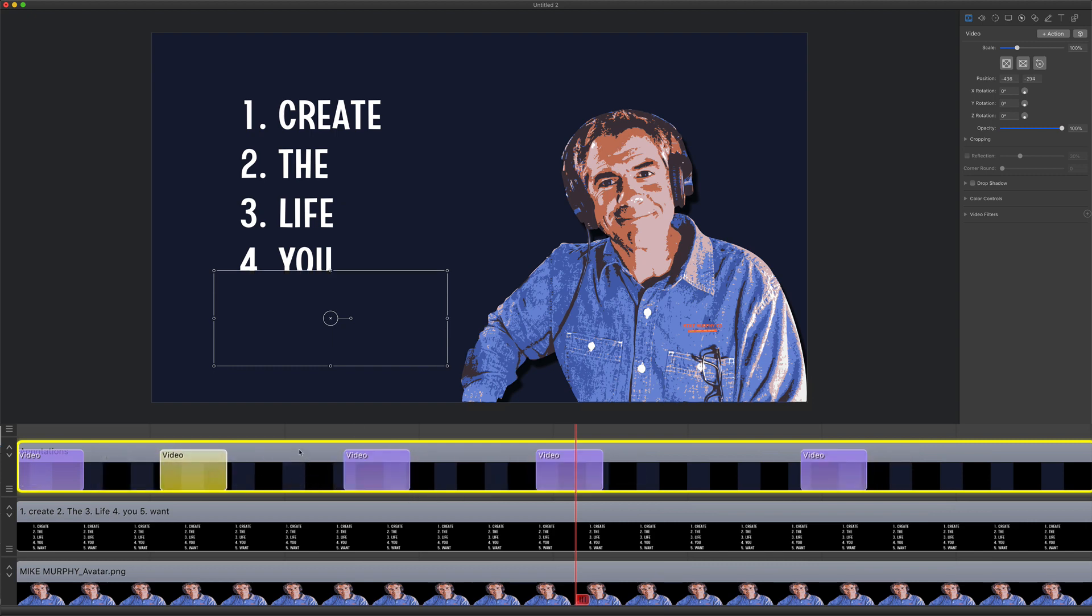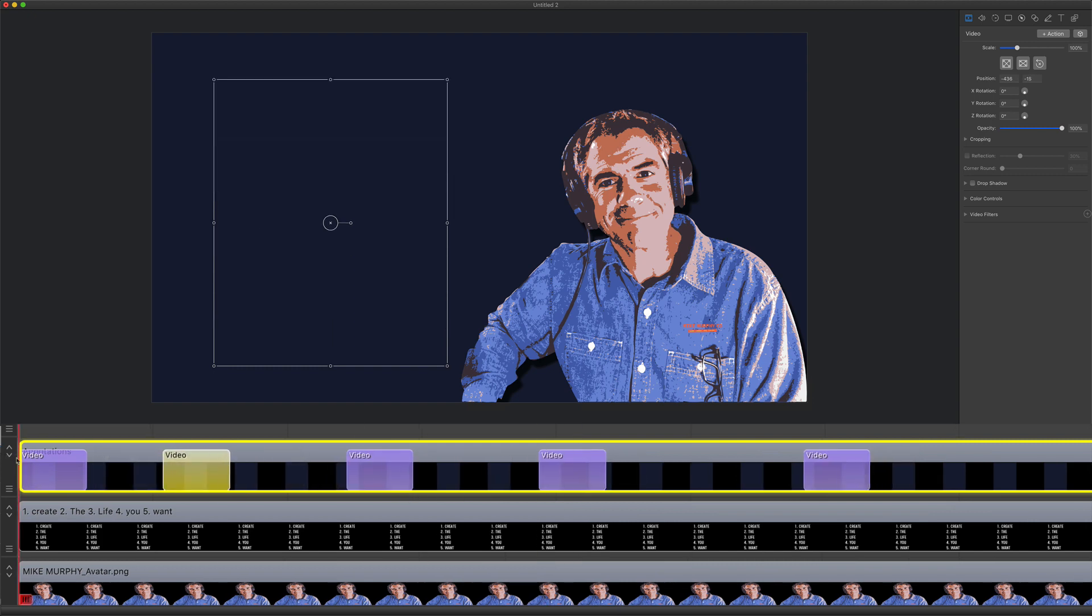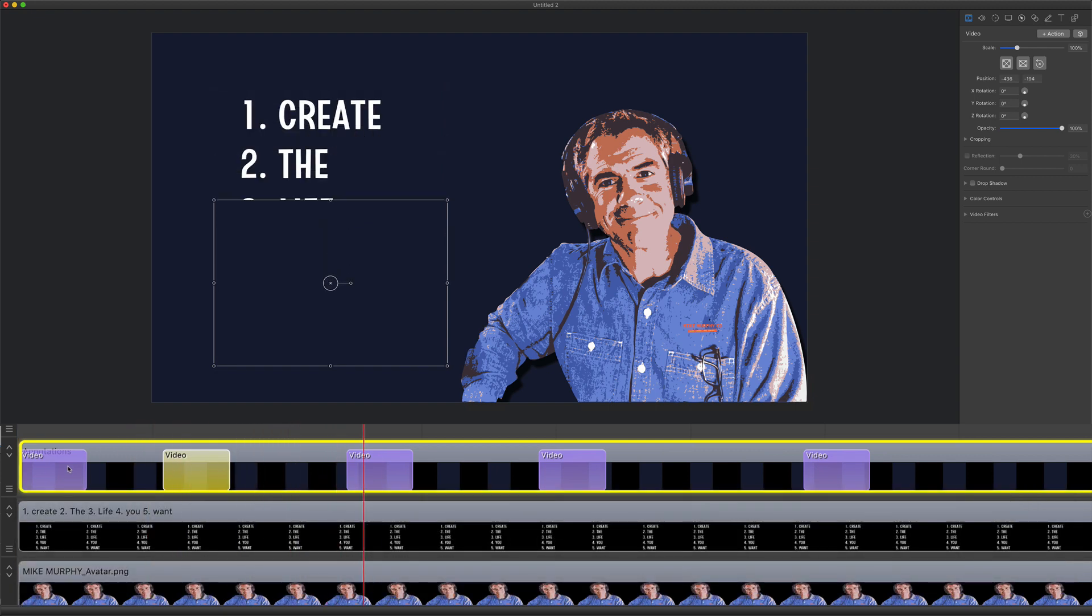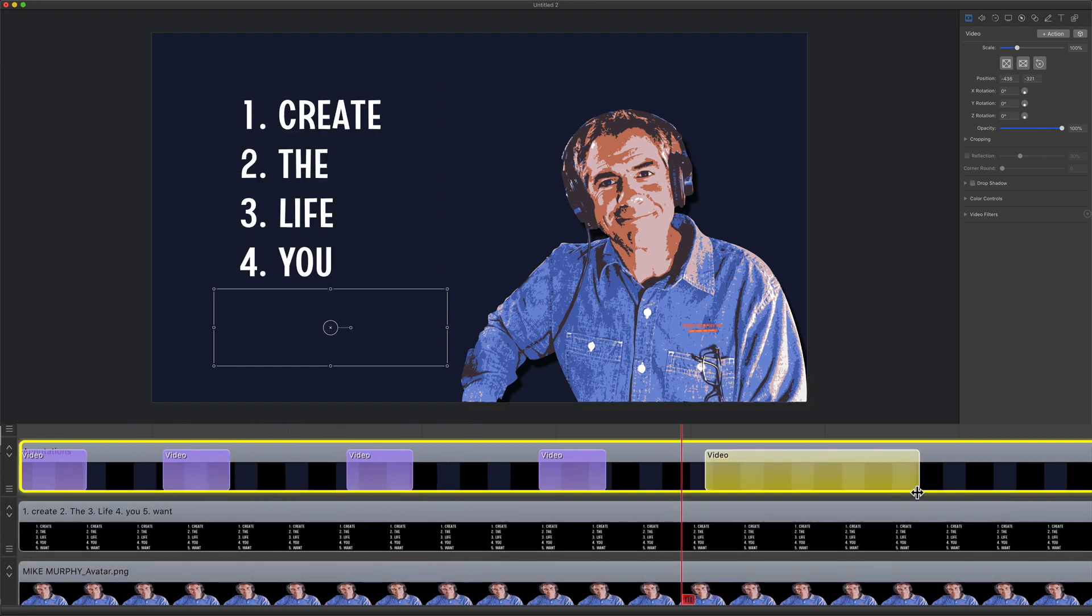You can preview it. Drag the playhead back to the beginning. Press the space bar. And just like that, you revealed all of your text.